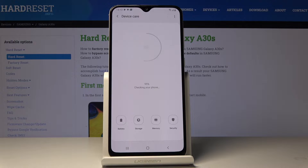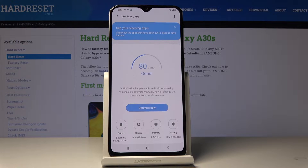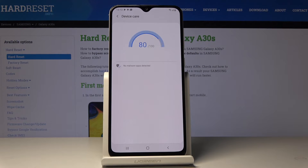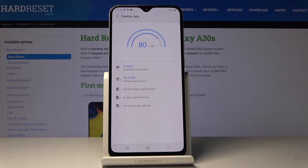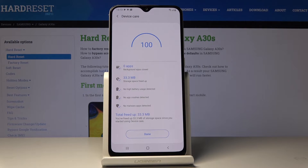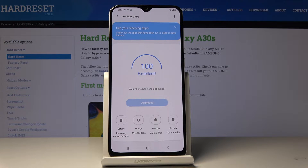Wait a couple of seconds until your device is checked, and then just click on Optimize Now to optimize your device. As you can see it has been done, so simply click on Done. Now that you've optimized the whole device, you can go into details.